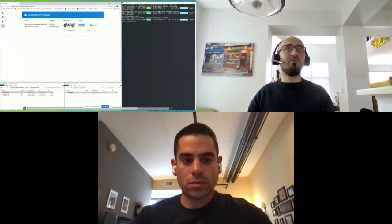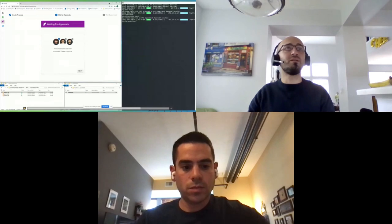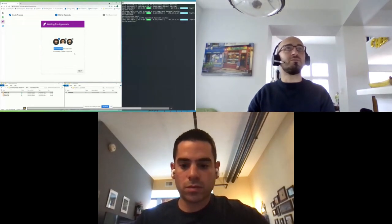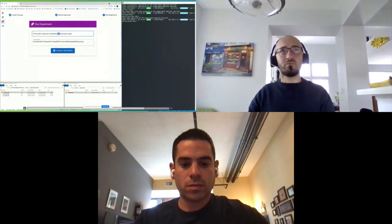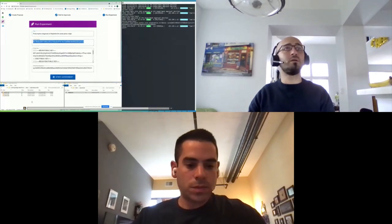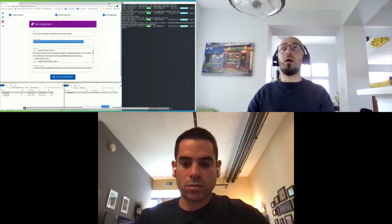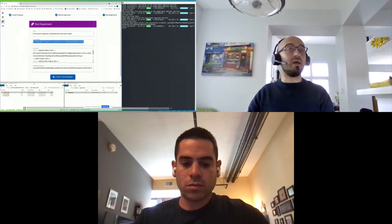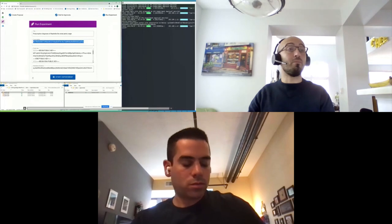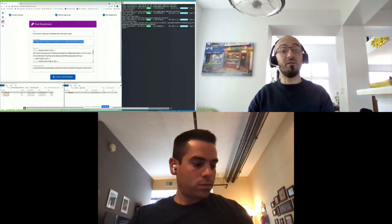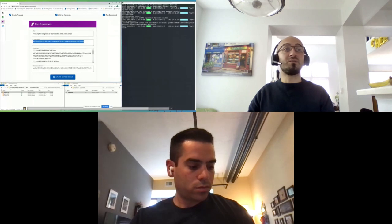At this point, one of three investigators has approved the experiment, and per the policies implemented, this is enough. The experimenter is notified, can see that the experiment has been approved, and is now ready to launch the instance of the experiment. This is an application running in an SGX enclave, so it can be verified by means of hardware-based attestation by the FPC chaincode. In particular, it will have a public encryption key so that the FPC chaincode can send the decryption key of the data, in encrypted form, directly to the experiment application.